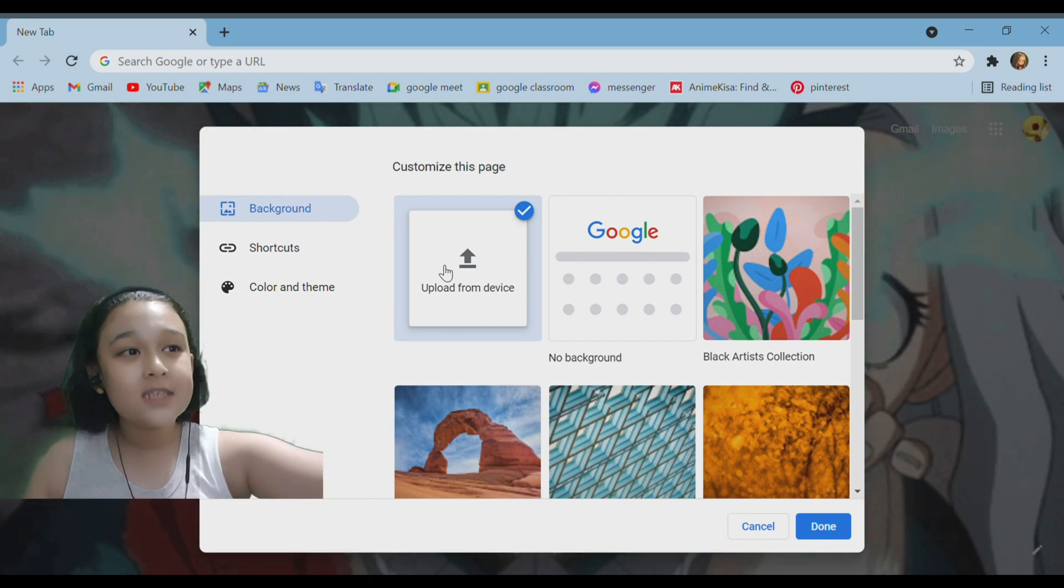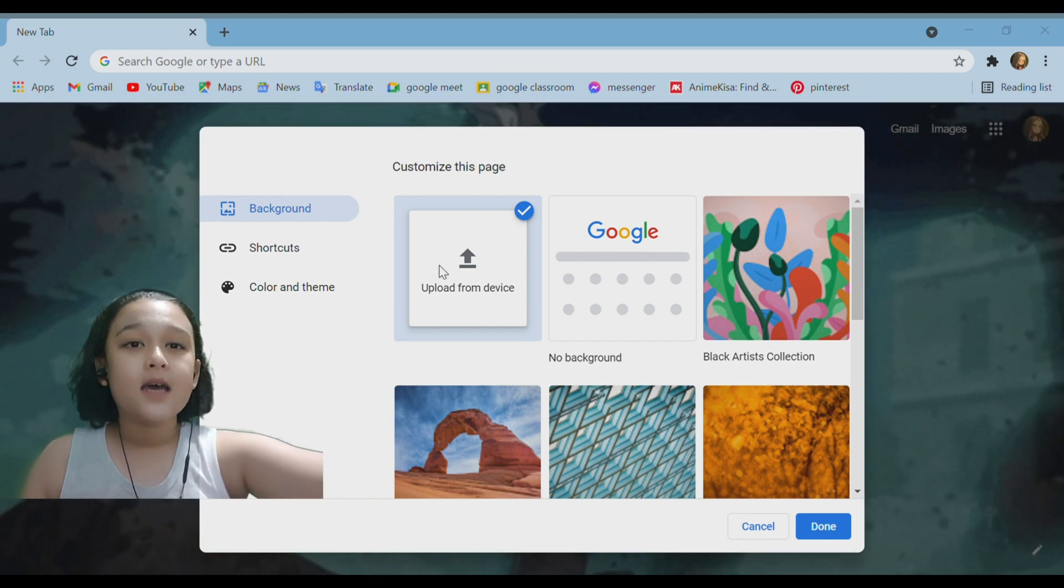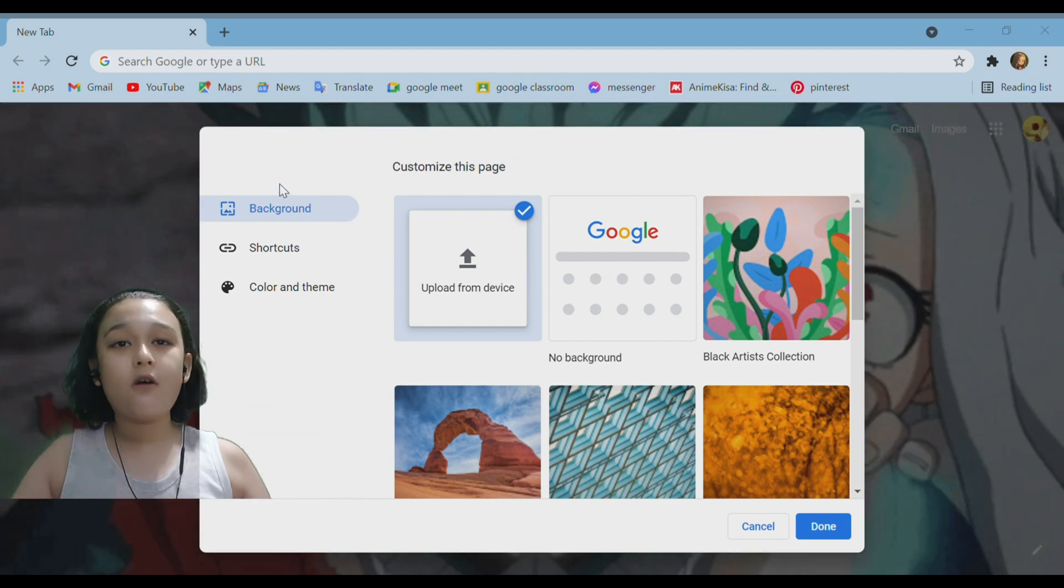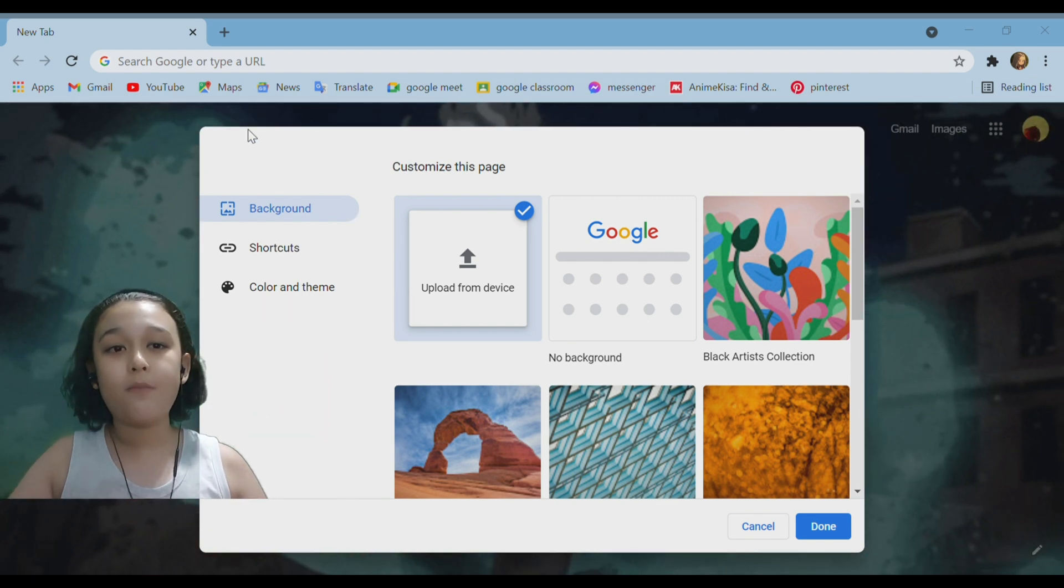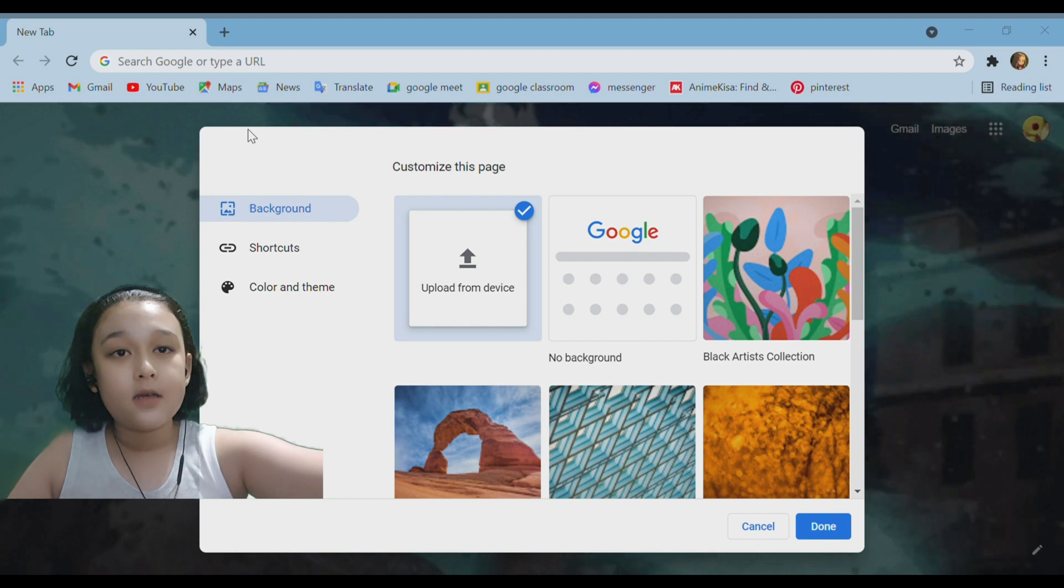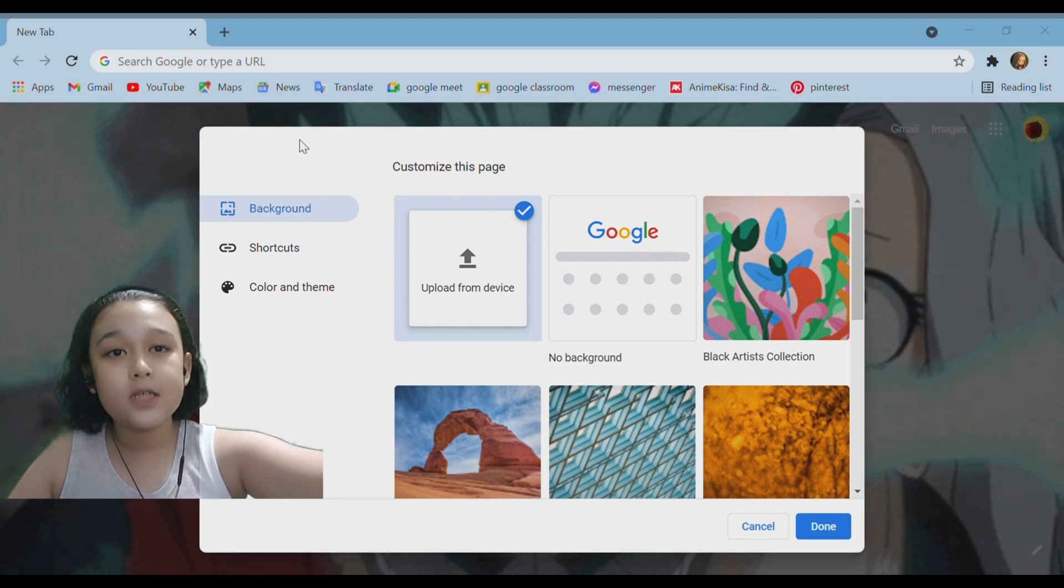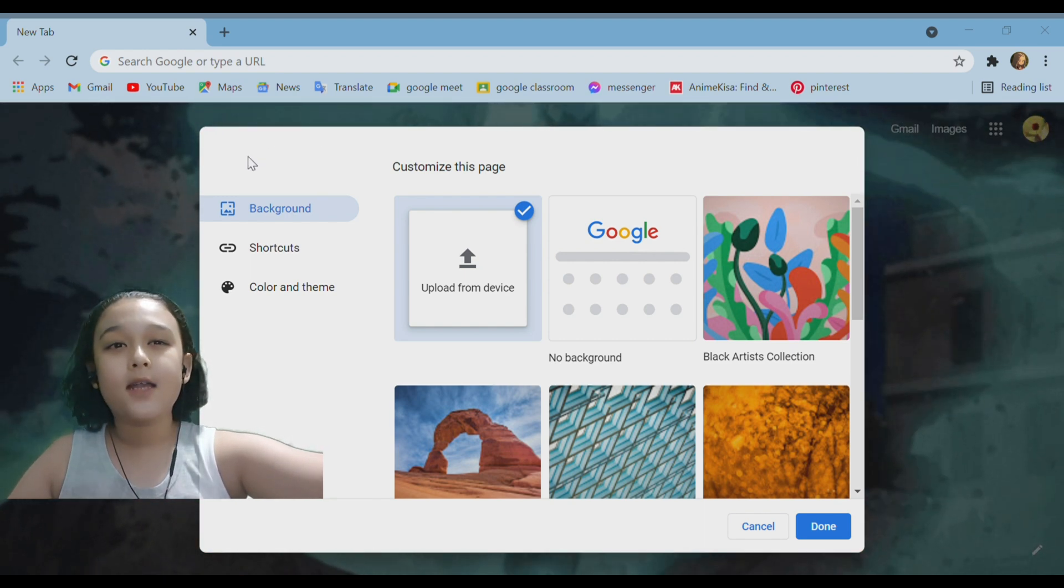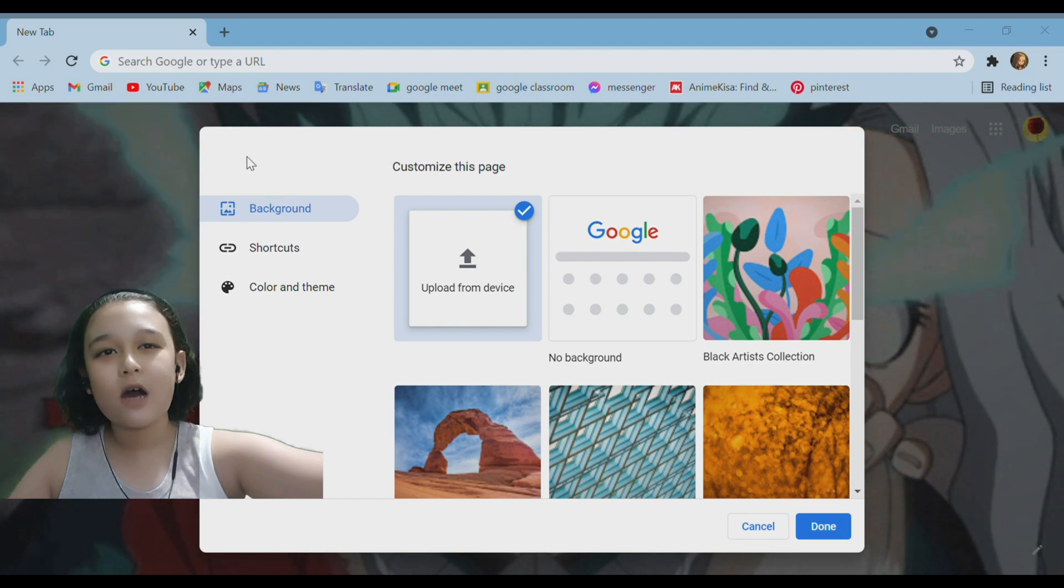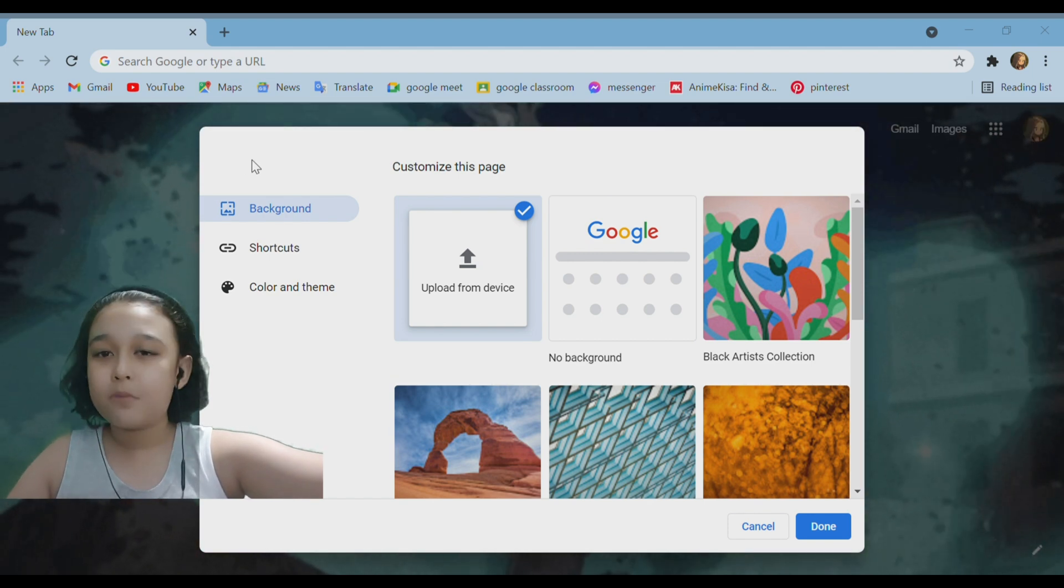And you want to click on upload from device and then this window of the file explorer will open up. And you want to click on the file which mine is Deku. And you're wondering why did it not show up as Deku.PNG?